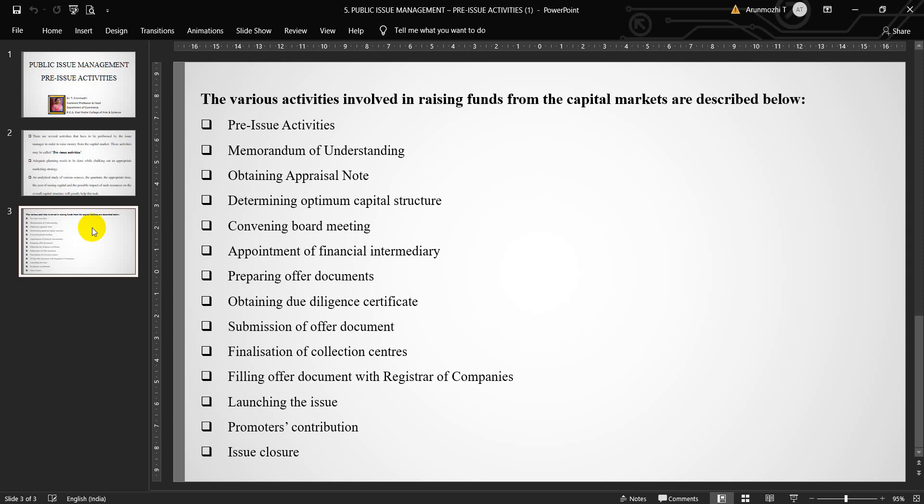Fifth one, appointment of financial intermediary. Financial intermediaries such as underwriters, registrars, etc., have to be appointed. Necessary contracts need to be made with the underwriter to ensure due subscription to the offer.